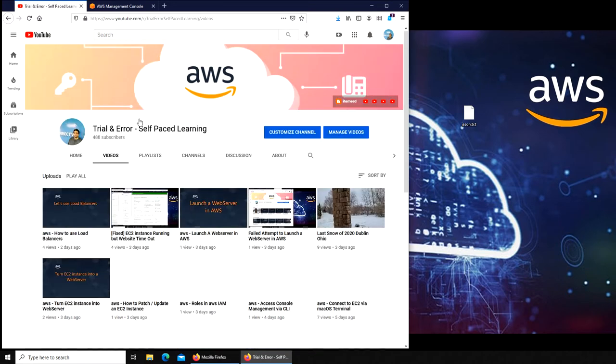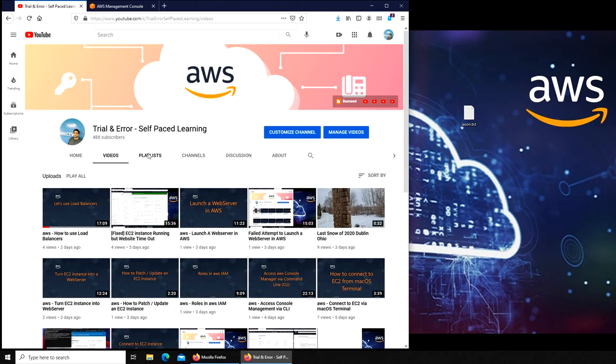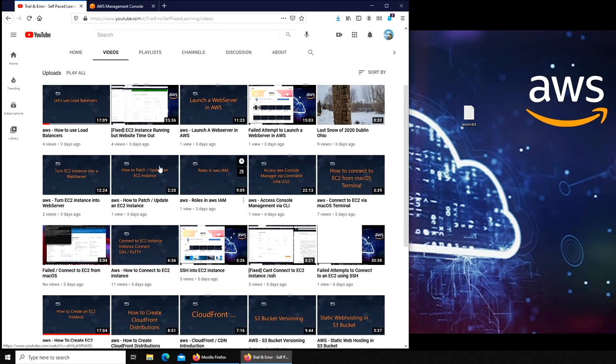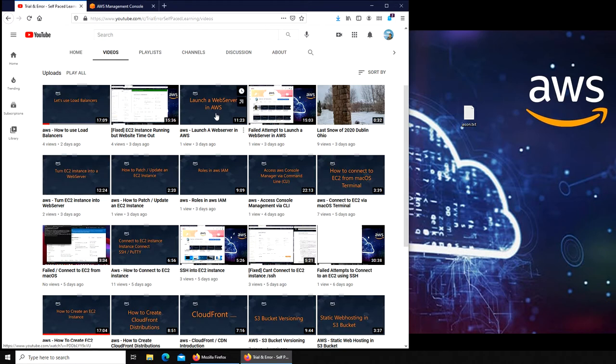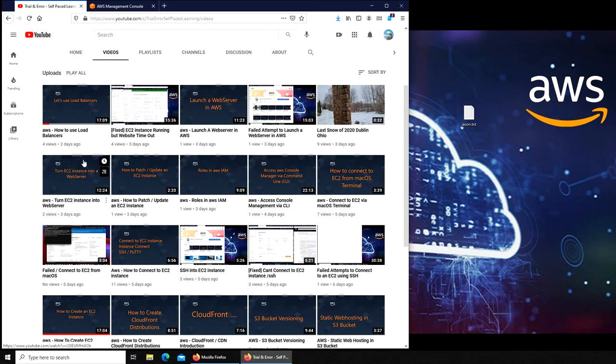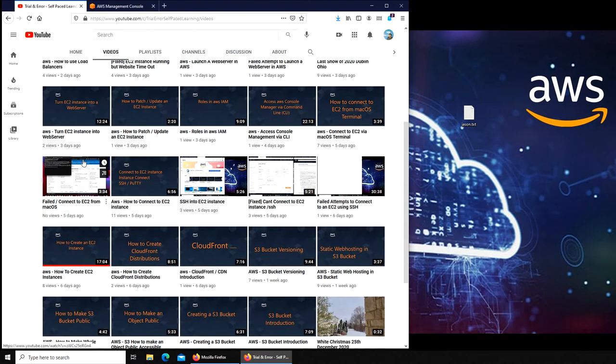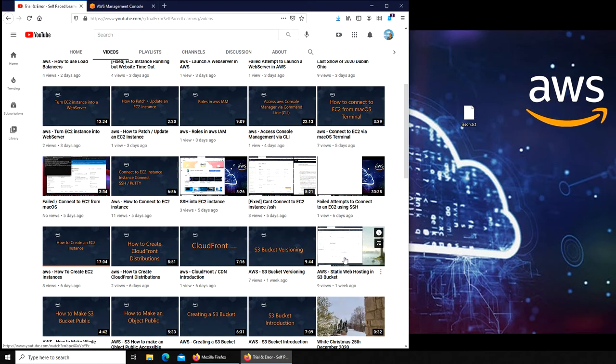So over here, this is our web server. We created two videos, one here, one there. So we will need this. For the WordPress, you definitely need to watch these two if you don't know how to. For the web hosting, this was for the static web hosting in the bucket.